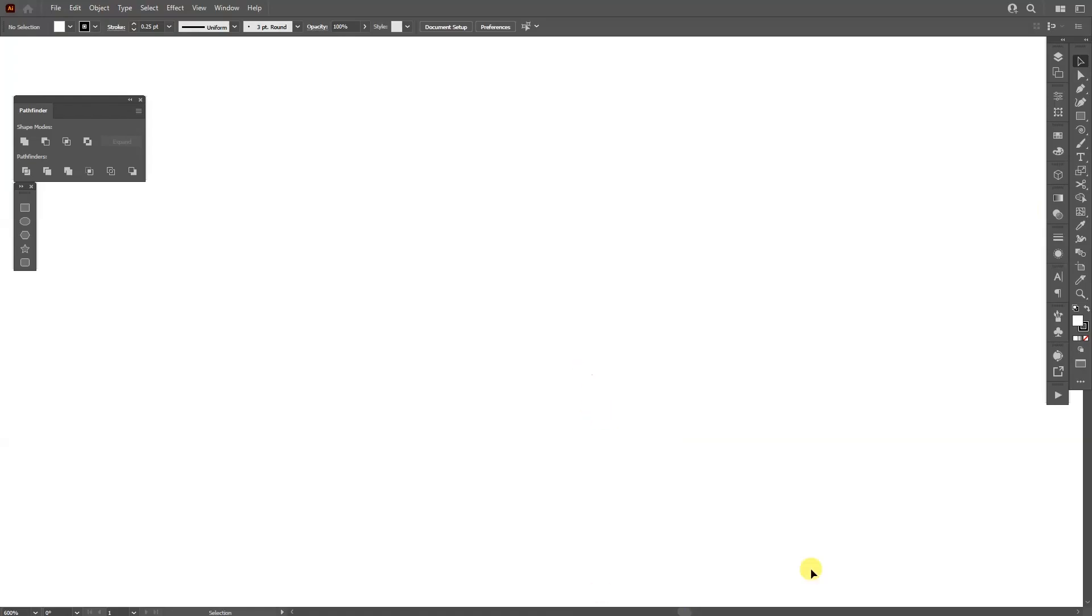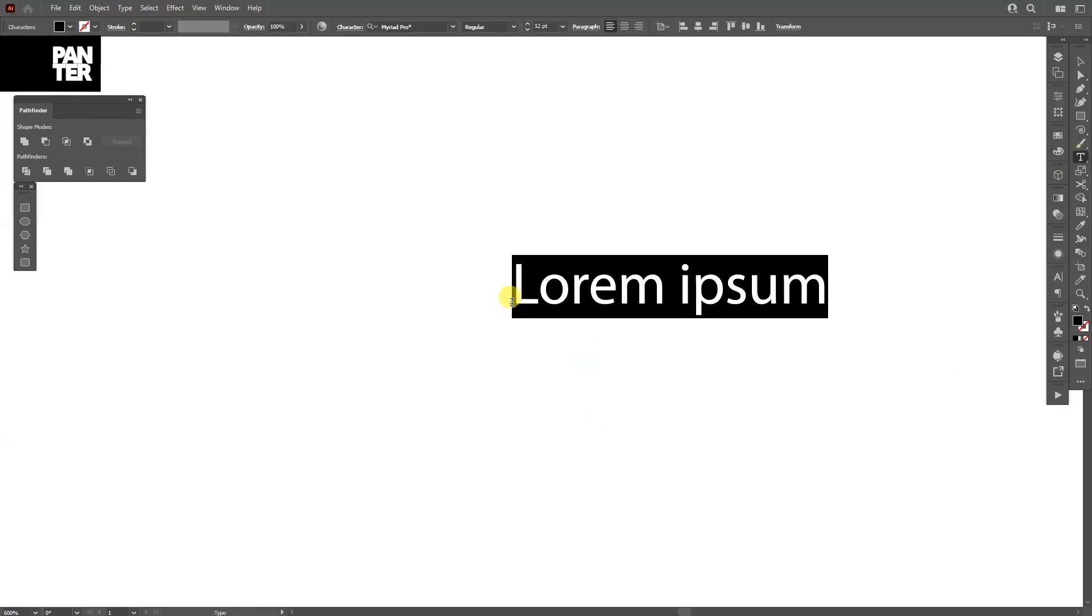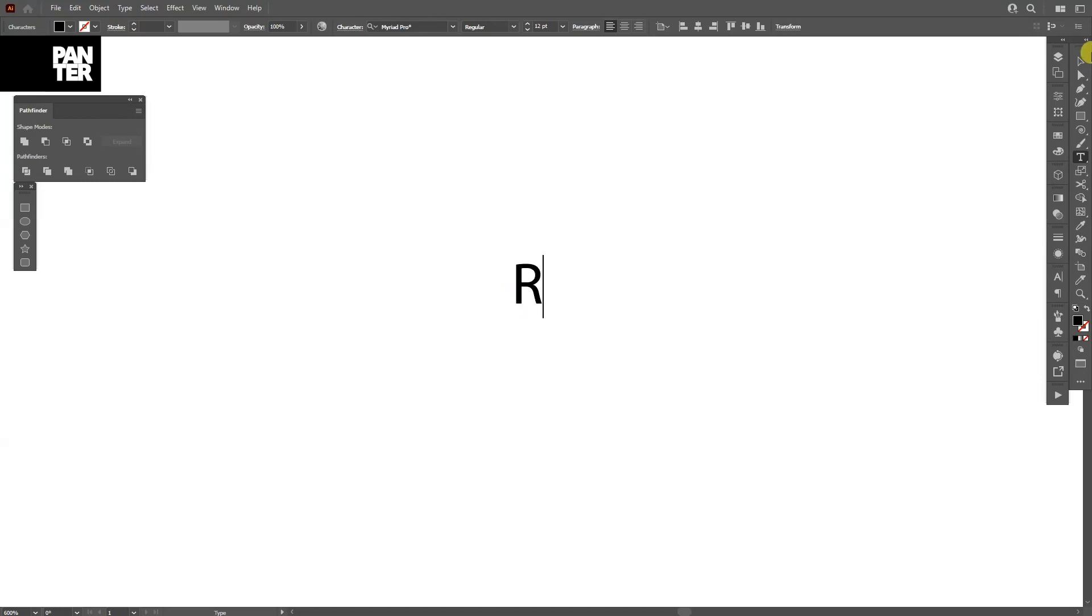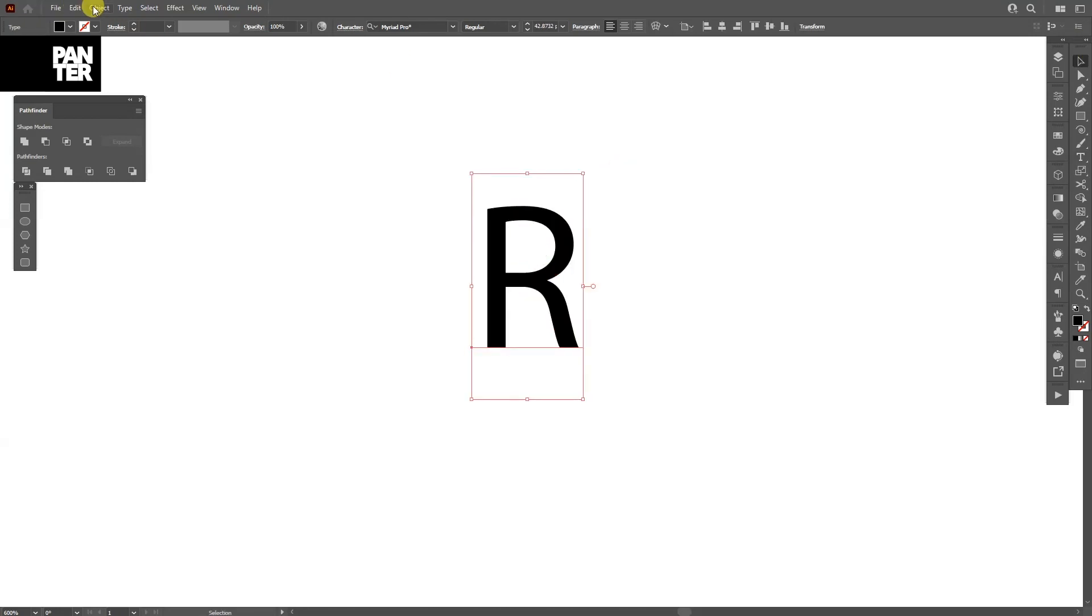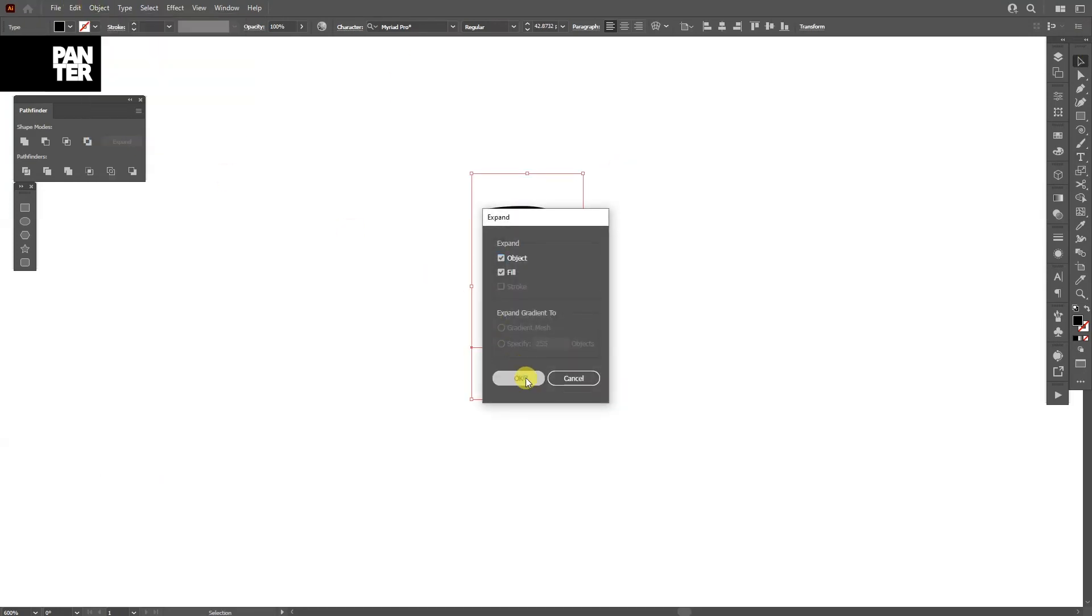So first thing we're going to do is go to the text, go to Type tool, click. I can type in the letter R, go to Object, Expand, click OK.